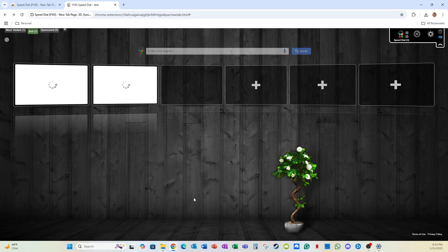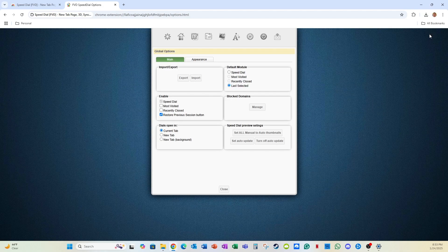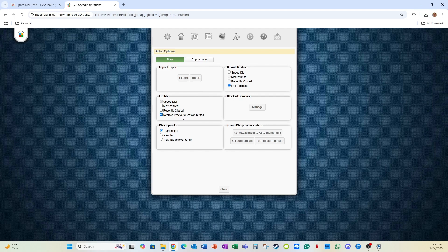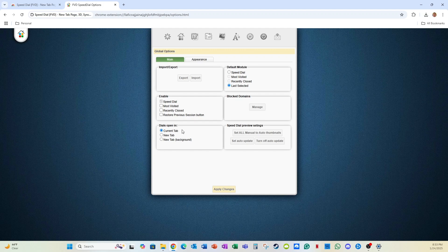This is the default background. If I go up here to the upper right and click global options, I can make some changes. Maybe I don't want it to restore previous sessions. So I uncheck that one. And instead of it redirecting me to the side I click on, maybe I want every time I click on the dial, I want it to open a new tab. So I'm going to select this option.